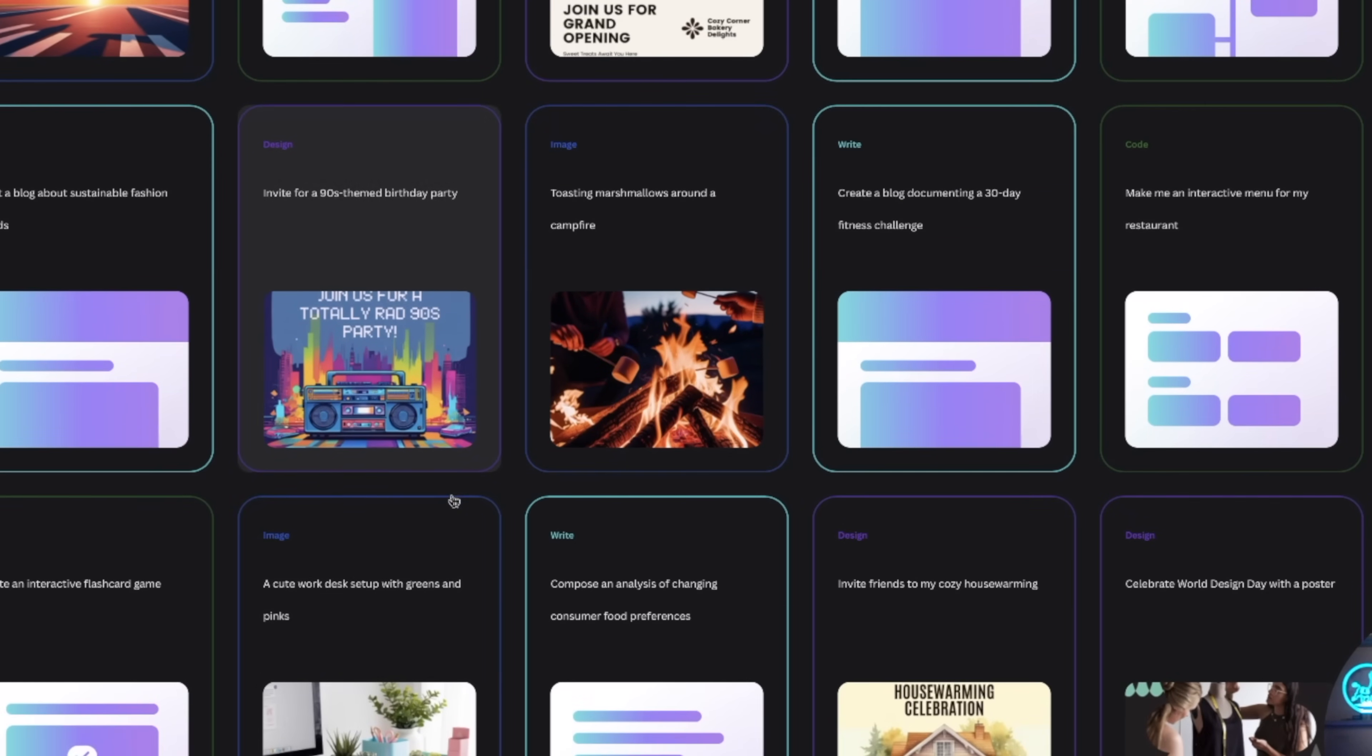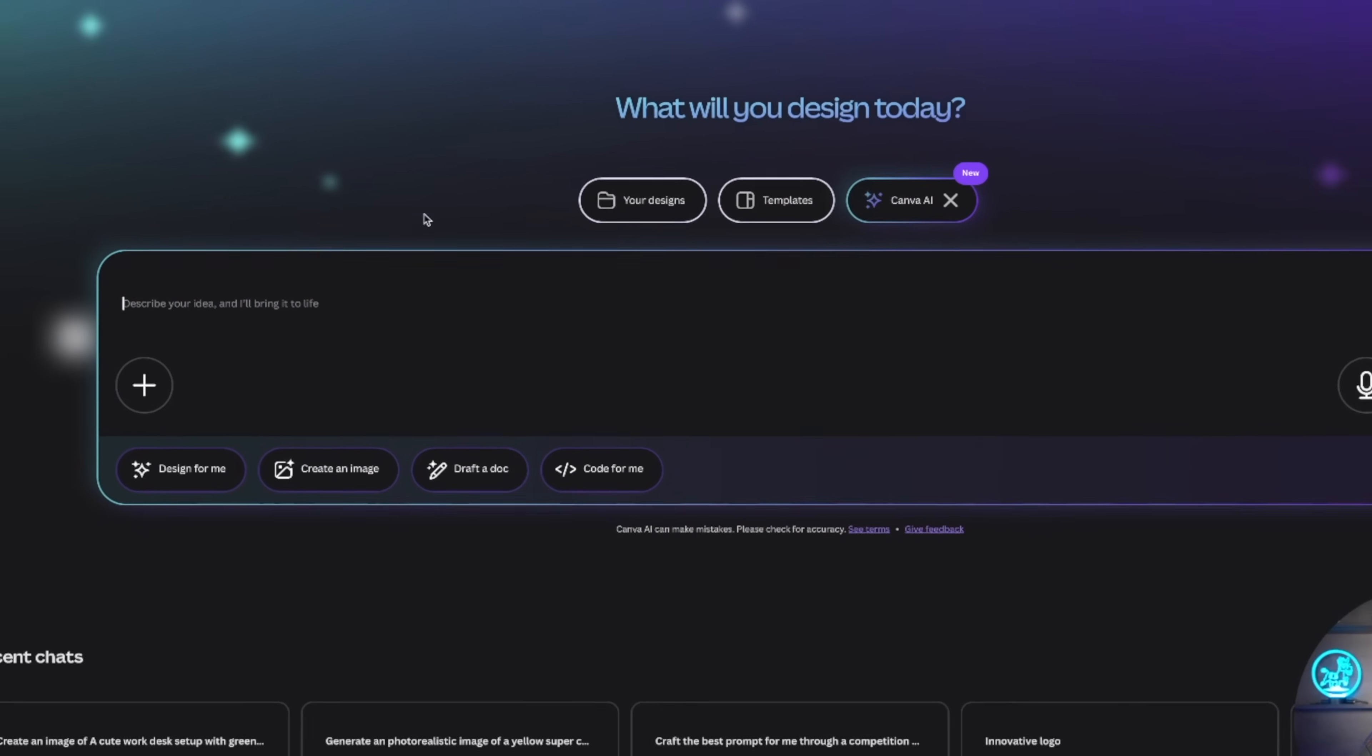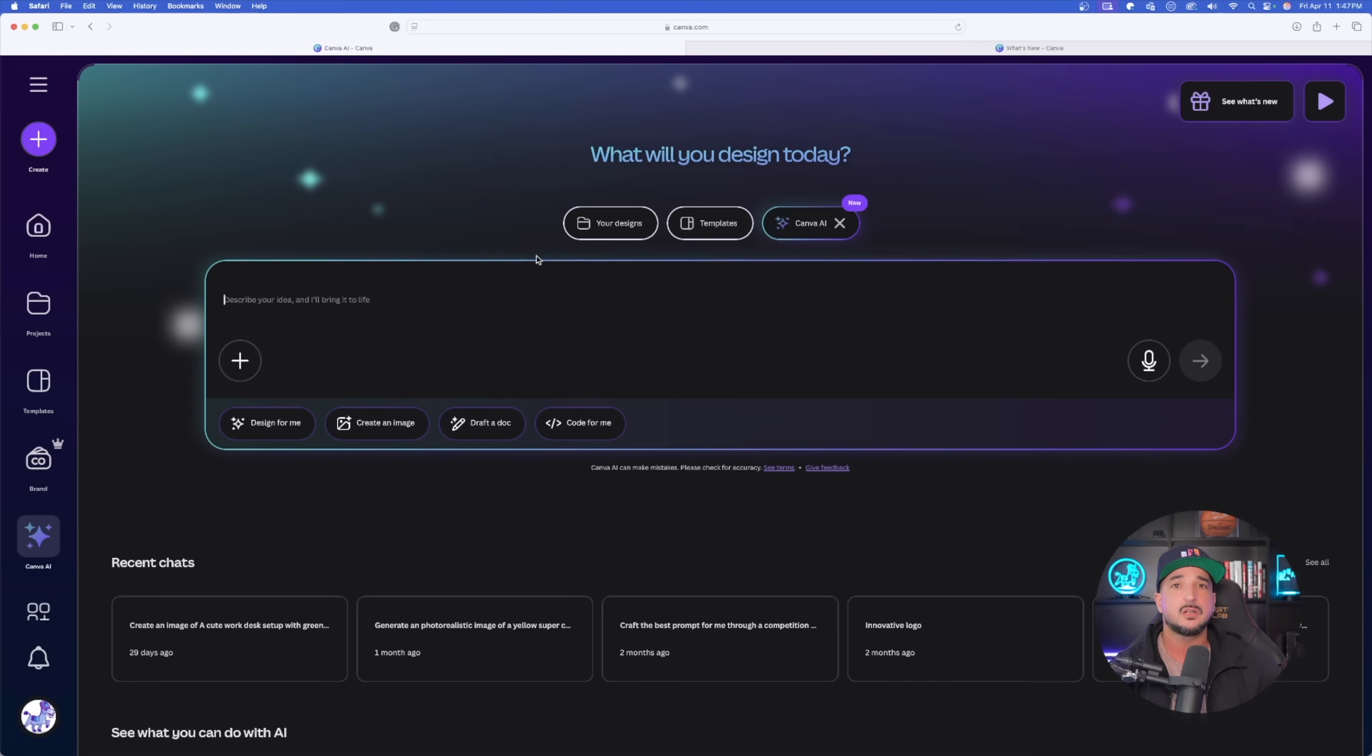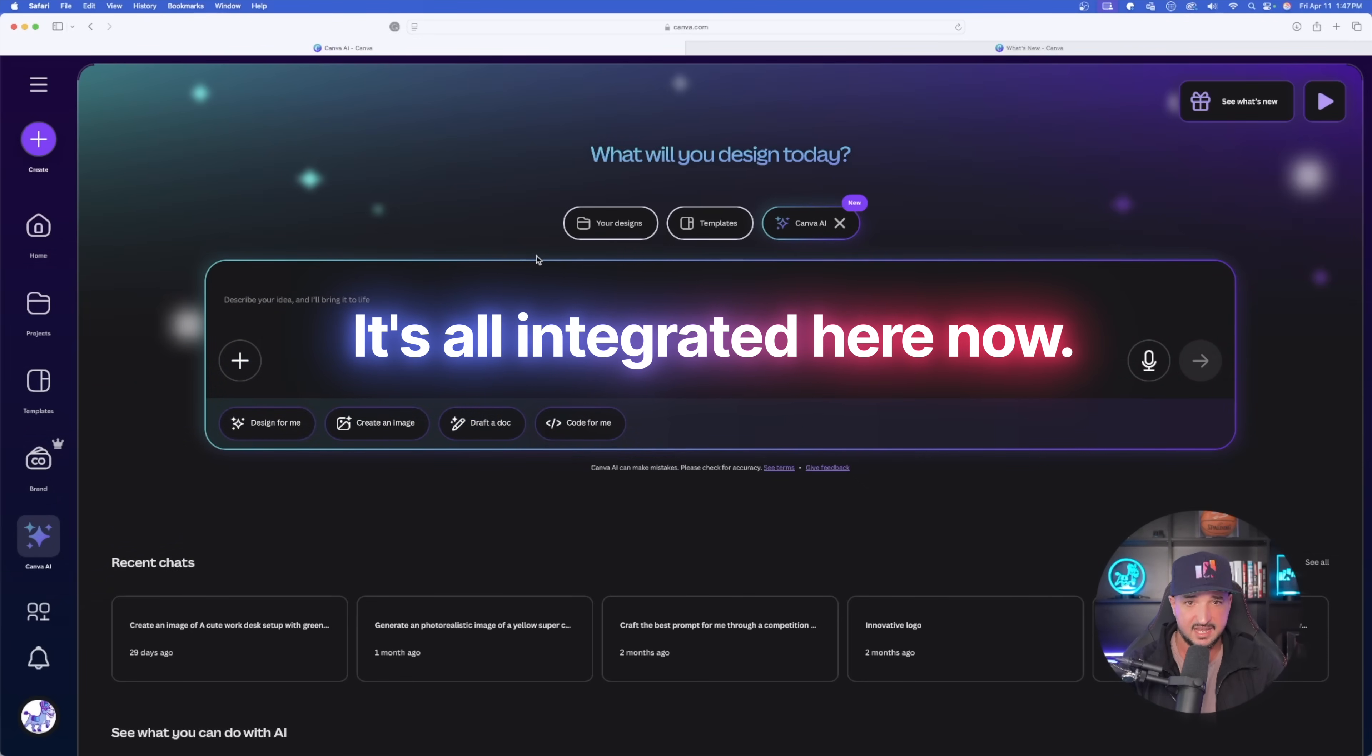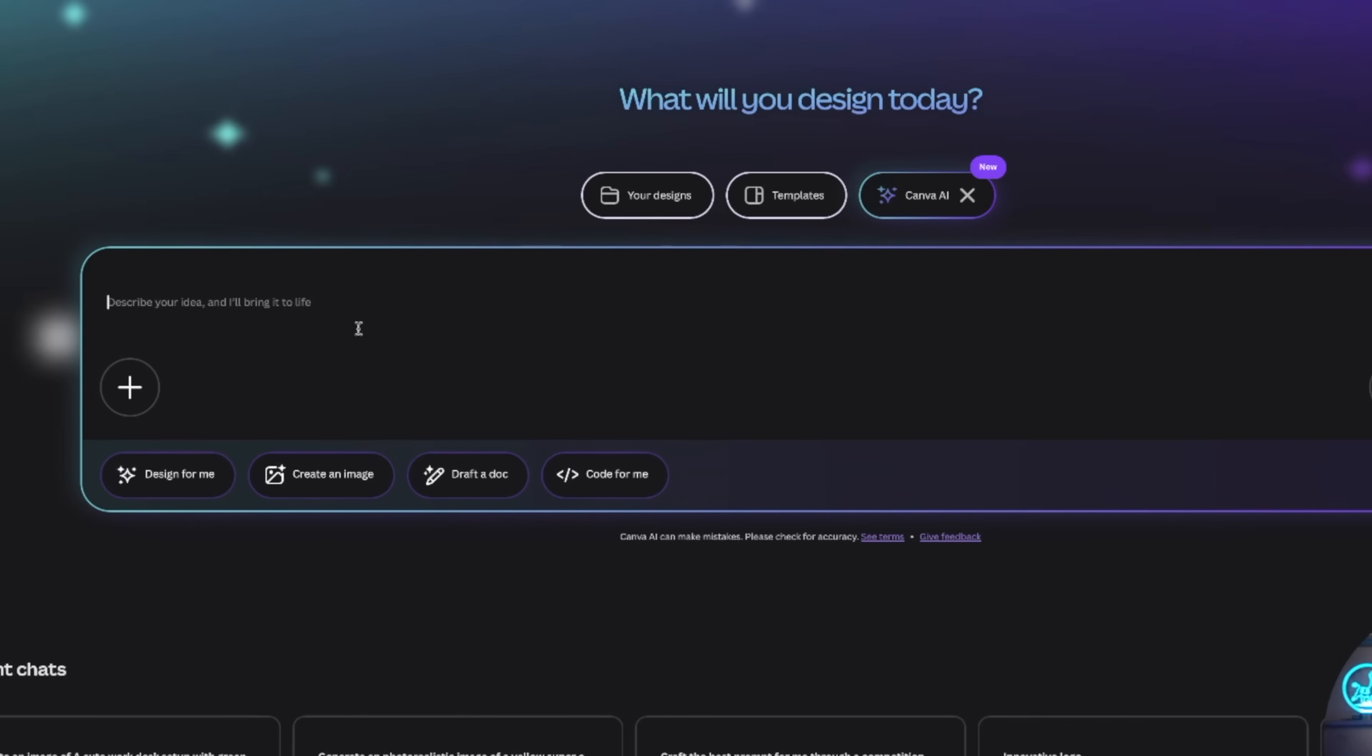But now what I want to do specifically is I want to focus on Canva AI for now. We'll go back to those other updates in a second. But I first want to show you a few impressive things we can do over here in Canva AI.